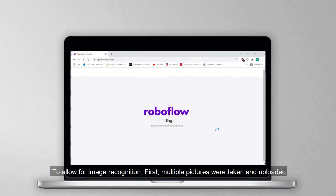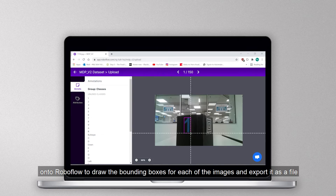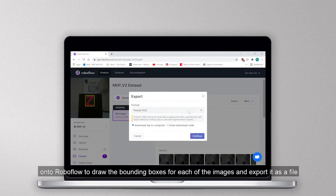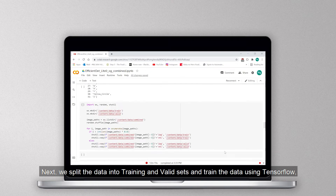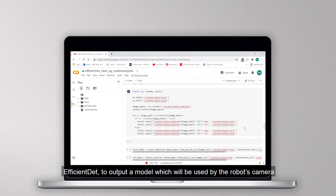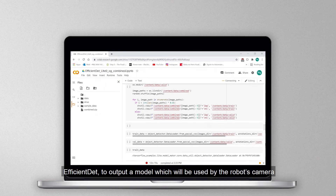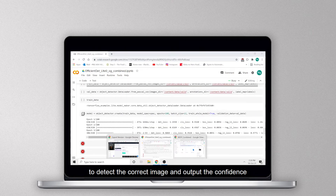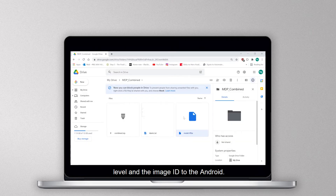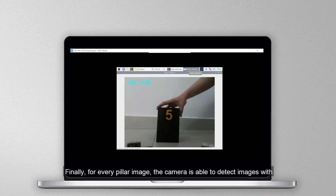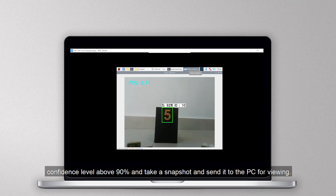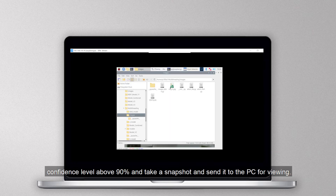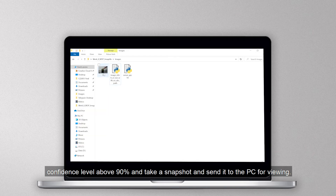To allow for image recognition, first multiple pictures were taken and uploaded onto RoboFlow to draw the bounding boxes for each of the images and export as a file. Next, we split the data into training and validation sets and train the data using a neural network model to output a model which will be used by the robot camera to detect the current image and output the confidence level and image ID to Android. Finally, for each pillar image, the camera is able to detect images with a confidence level above 90% and take a snapshot and send it to the PC for viewing.